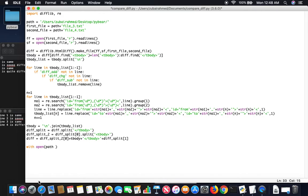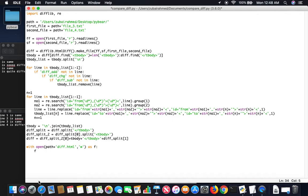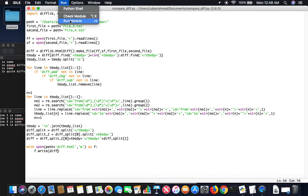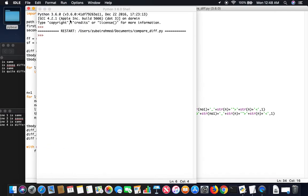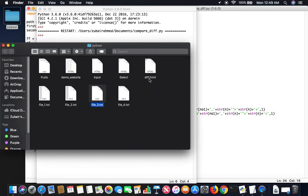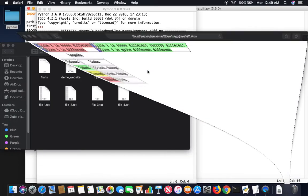We're going to now create the file with open path plus, let's call the file diff.html. We use the write mode as f, f.write, and we just pass in the diff. Save it. Run it. Should work, unless there's some syntax errors. It's done, I think. Let's see.